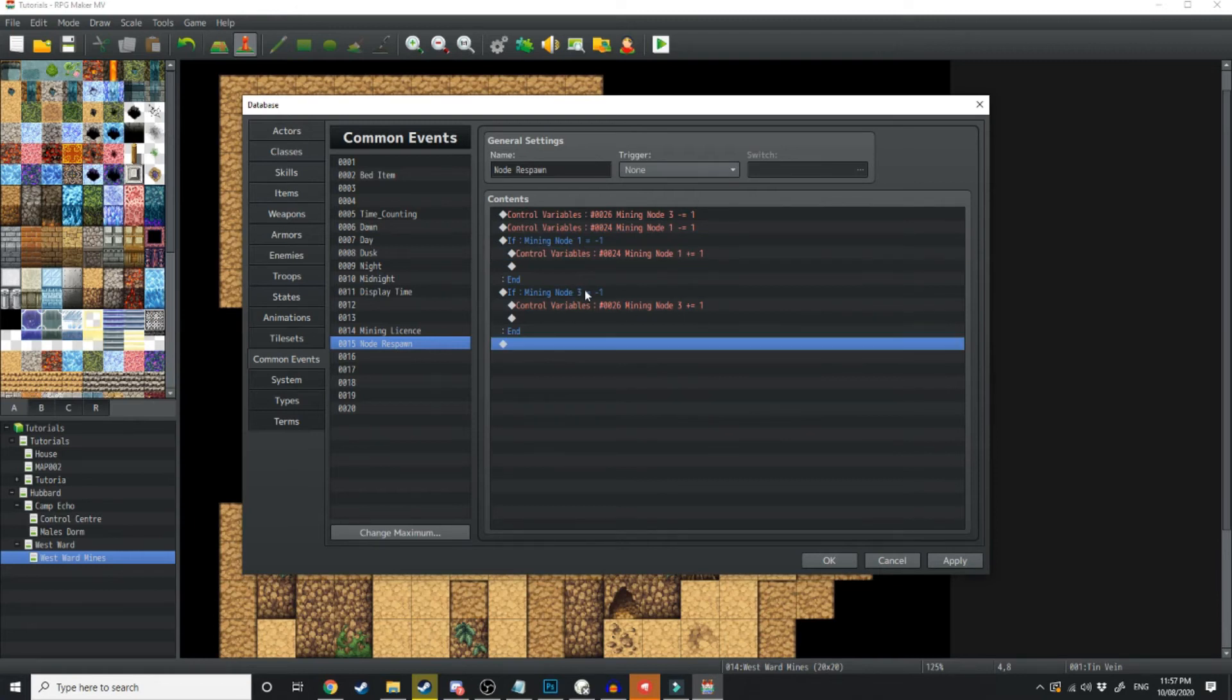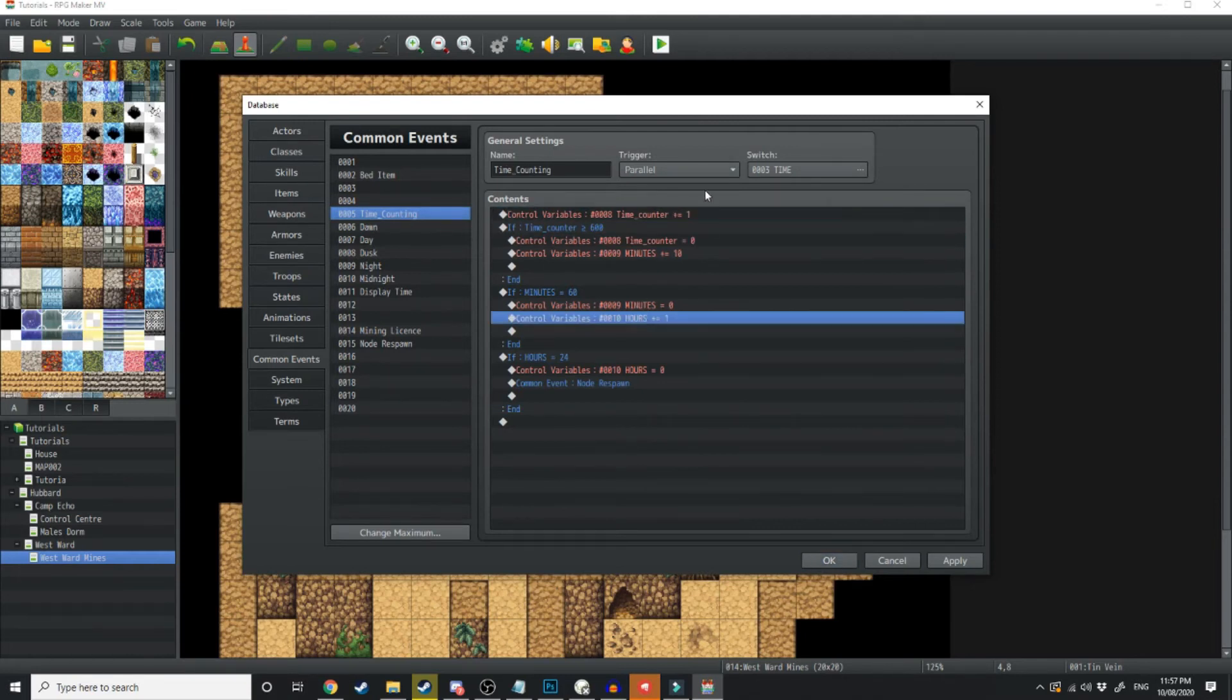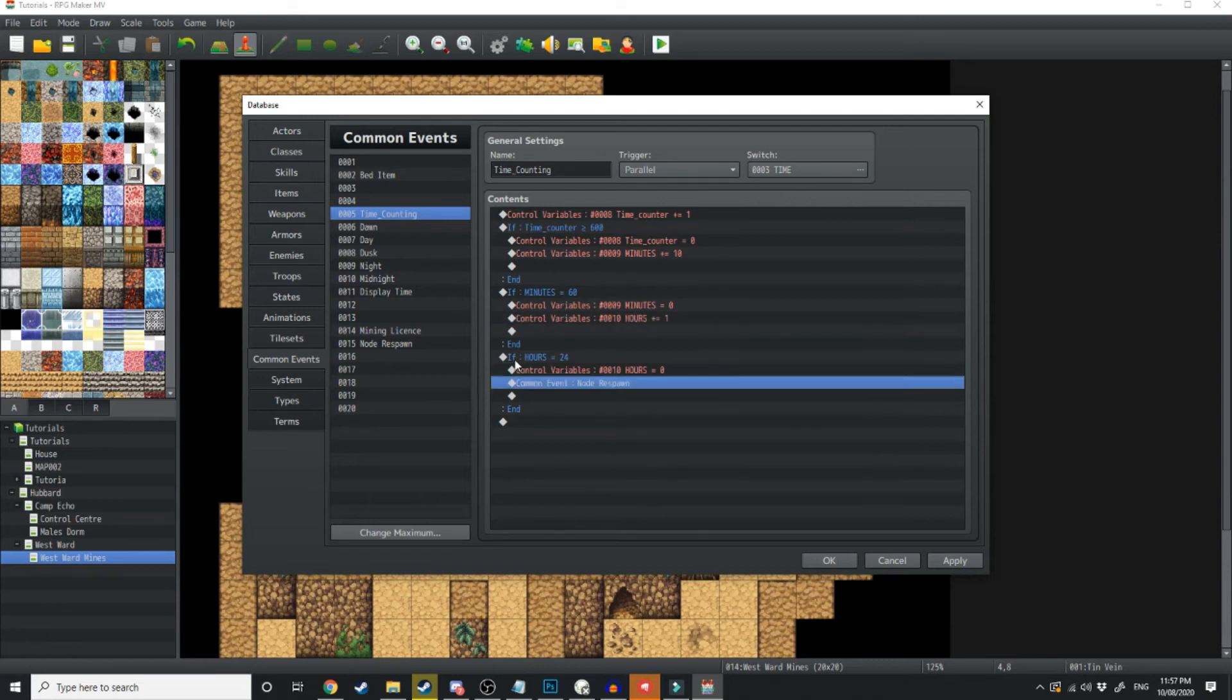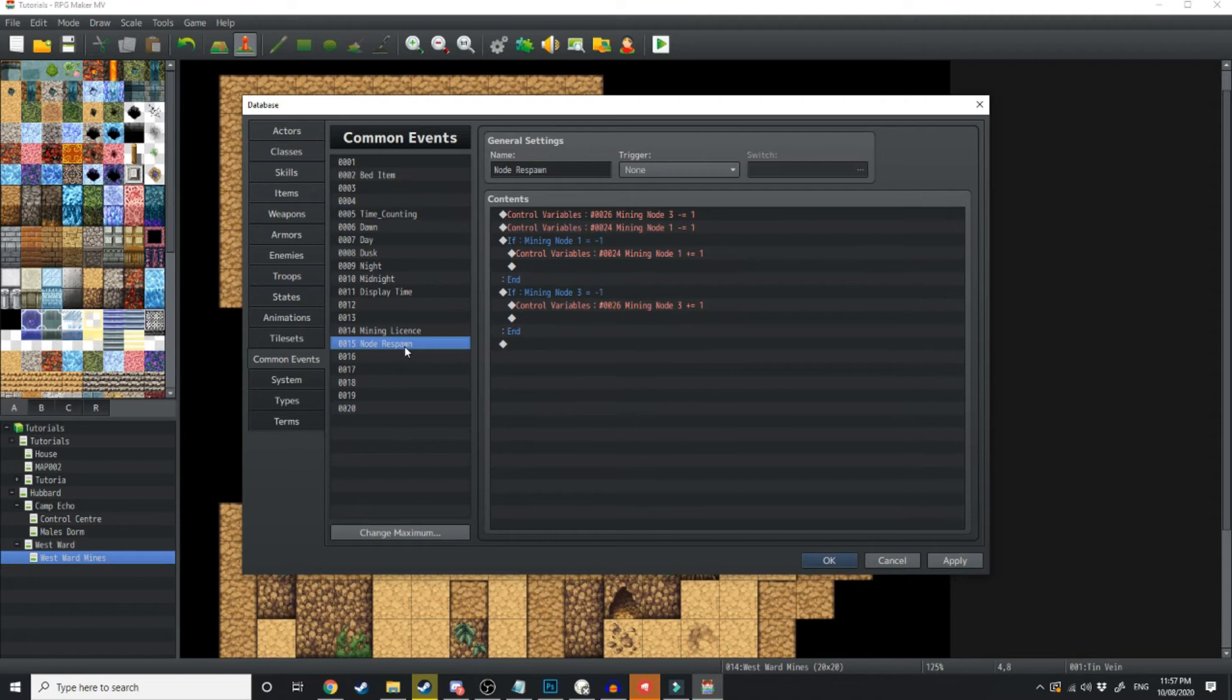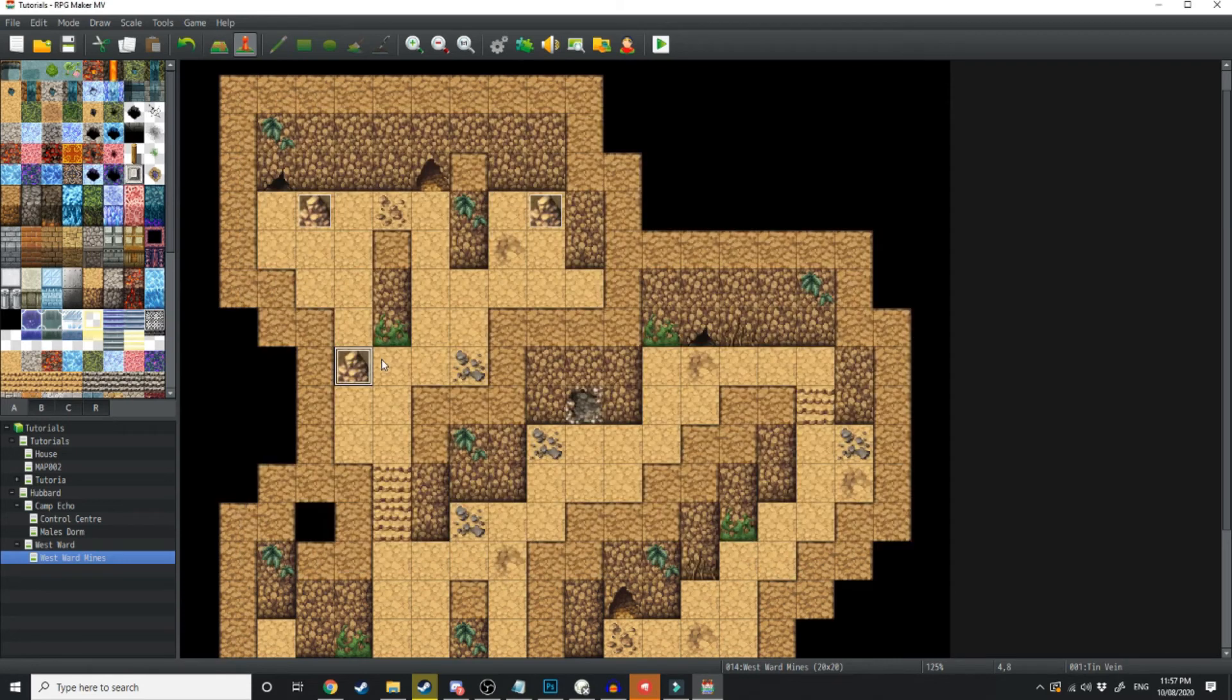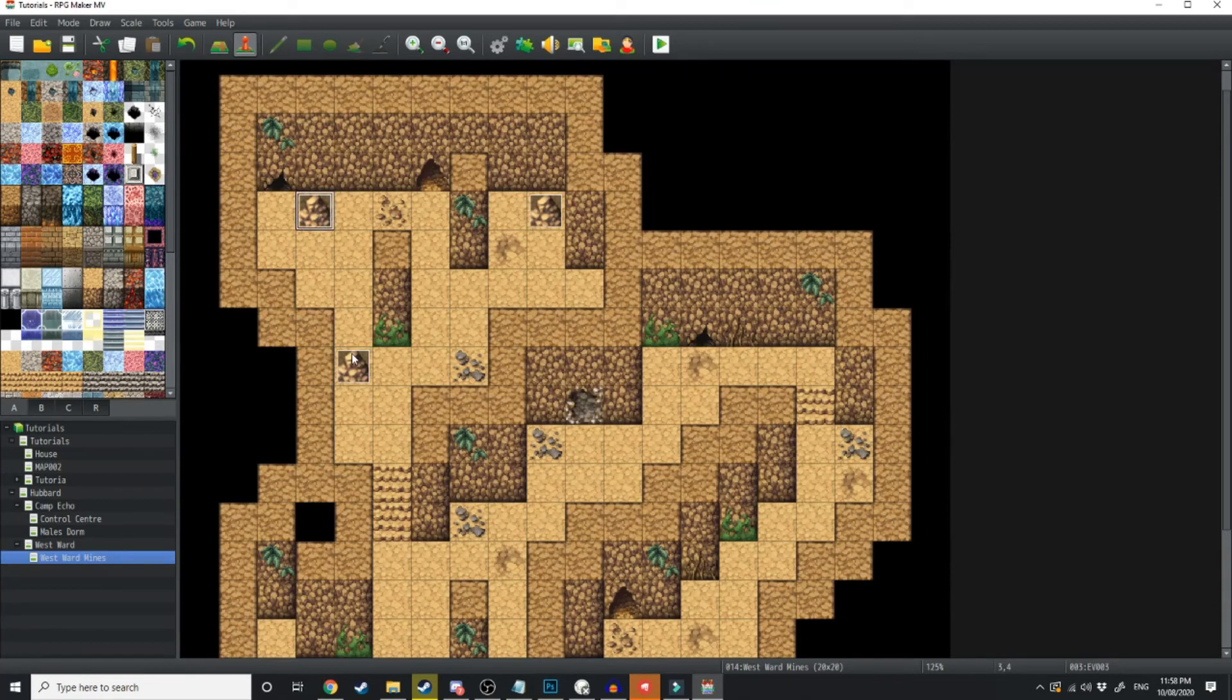And now if you watch my last tutorial, the last thing we're going to do is over in time counting, where it tells us how many minutes and how many hours are being used, where it says if hours equals 24, then we're going to say common event node respawn. What that means is every time it's midnight, it's going to run this event, and what this event does is decrease the respawn timer for these mining nodes. So what that means is I should be able to mine these ones and then three days later it'll respawn.